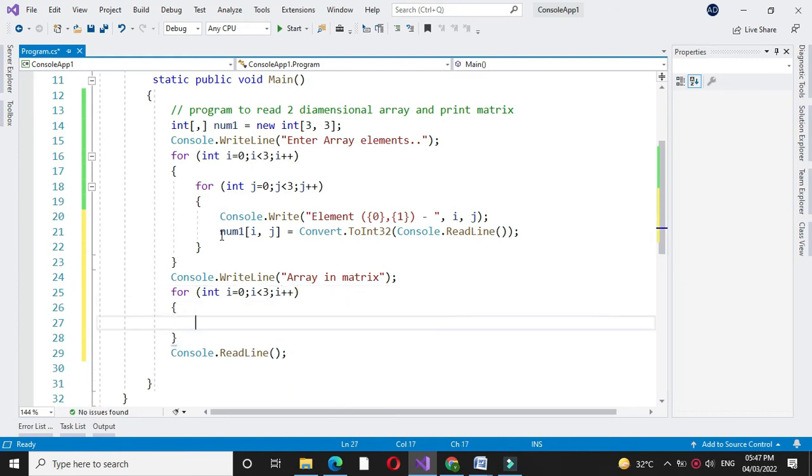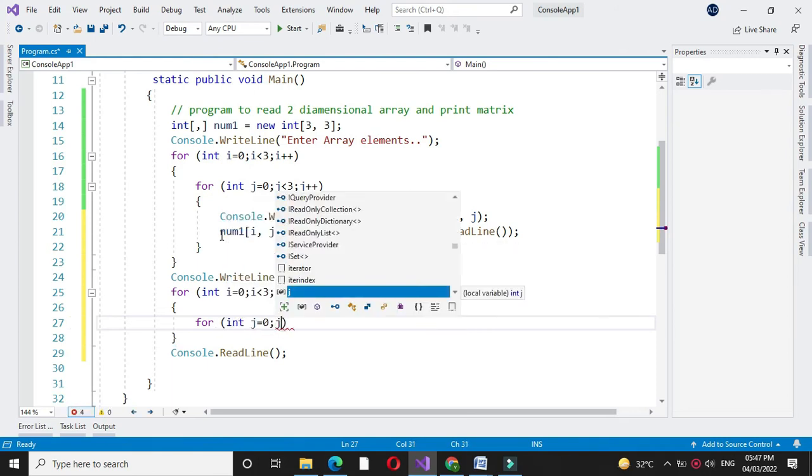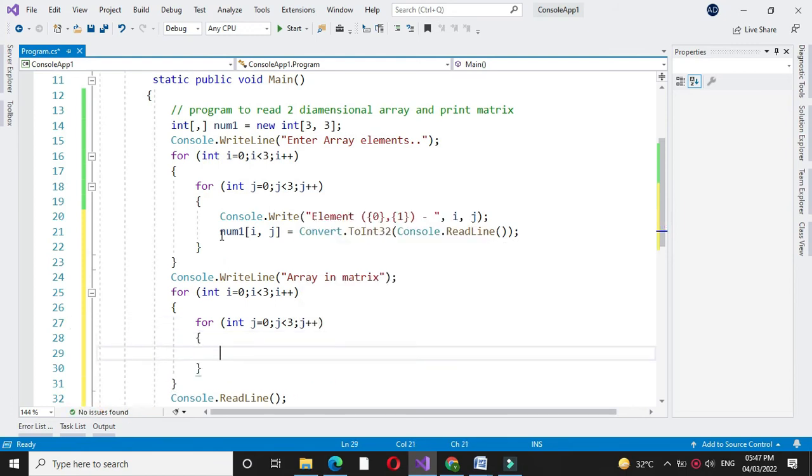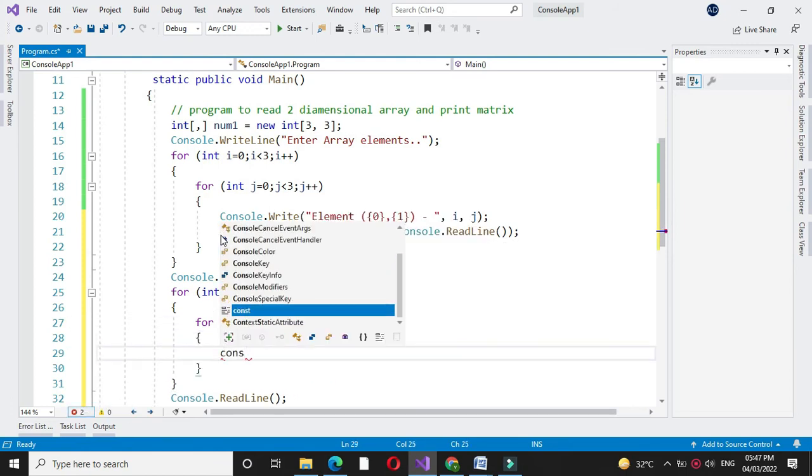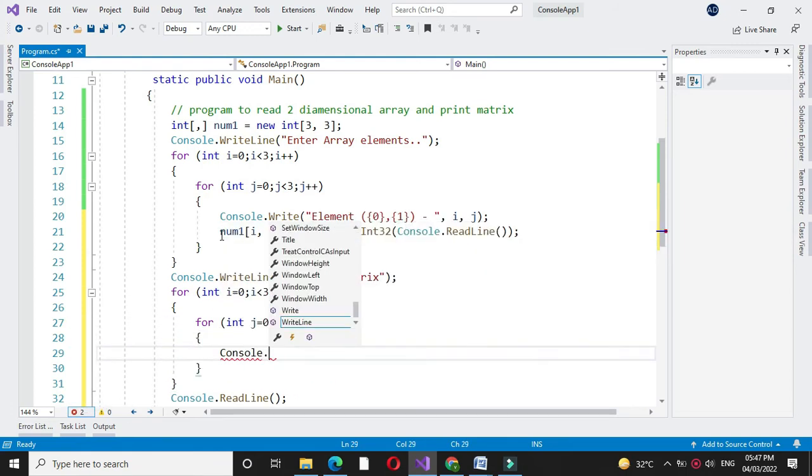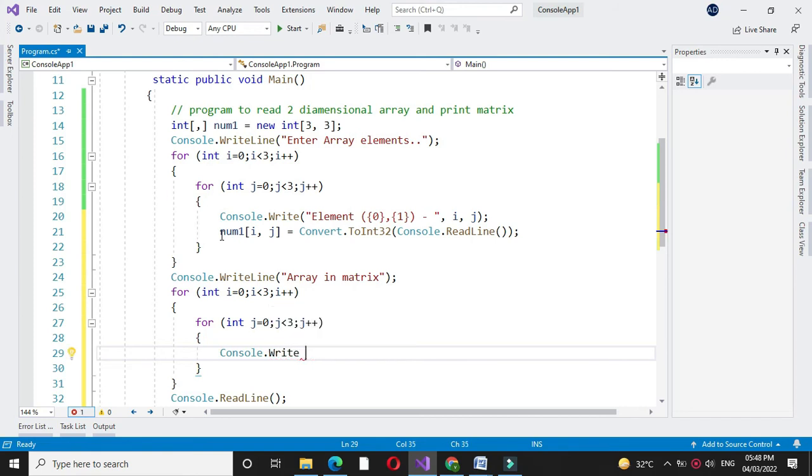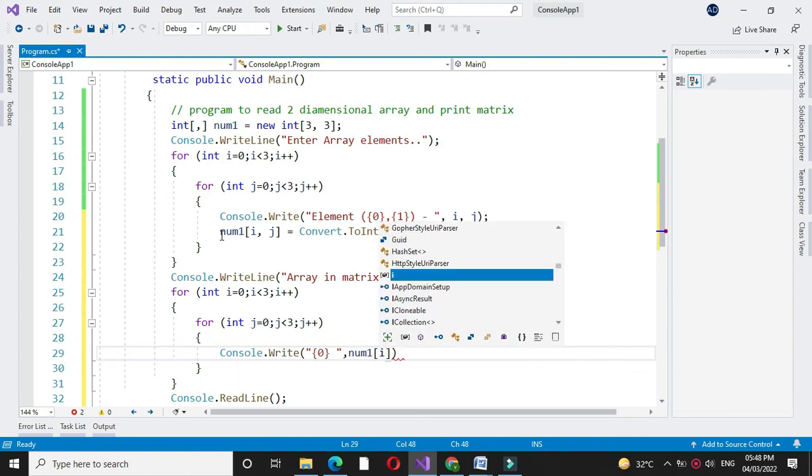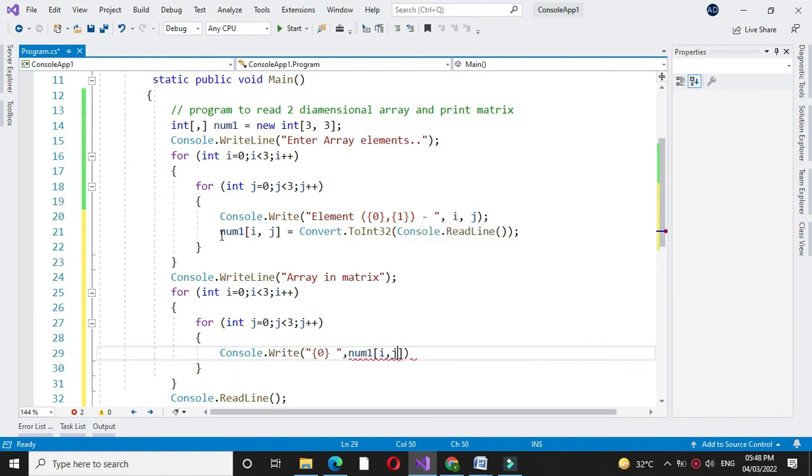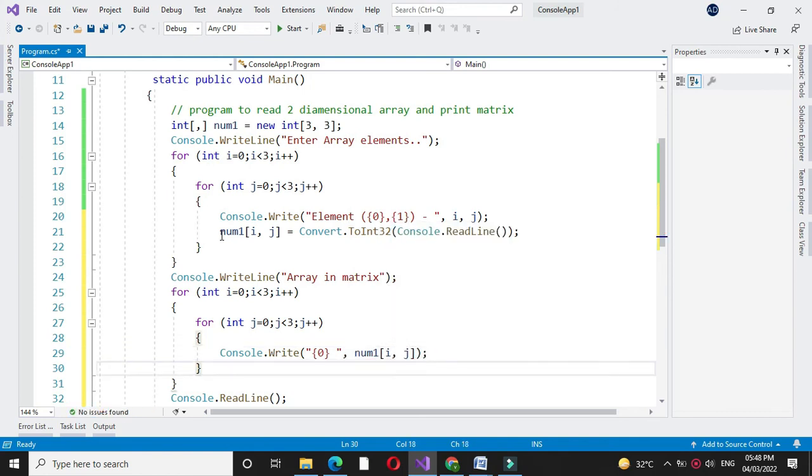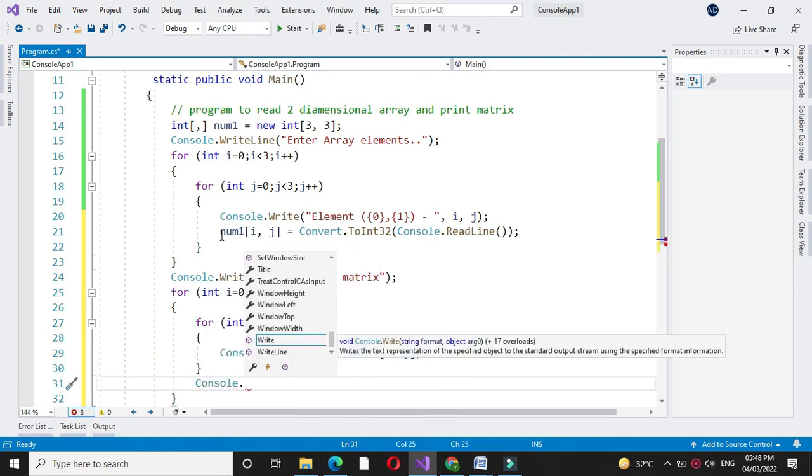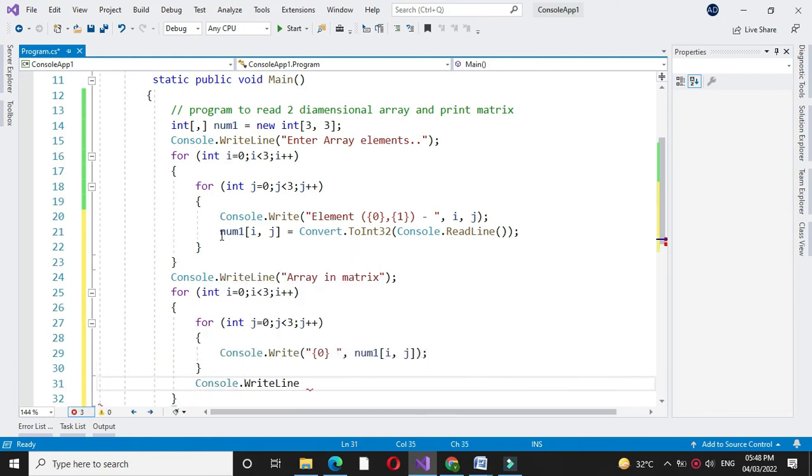Inside this for loop we will use another for loop for printing the rows. Here in Console.Write, we will print the array element with num[i,j]. After completing the second for loop we will add a new blank line with Console.WriteLine.